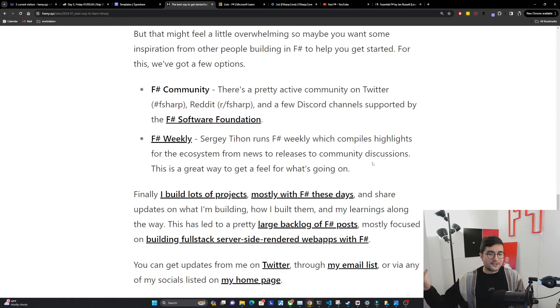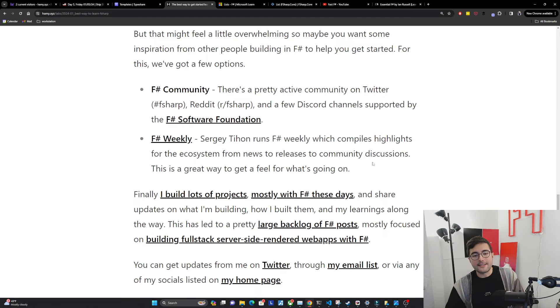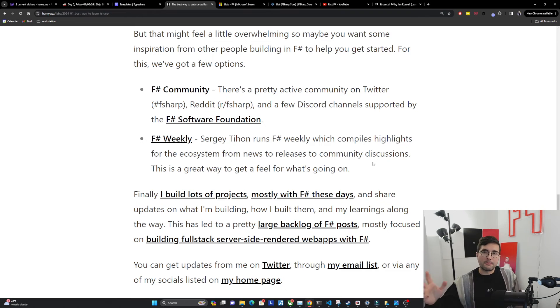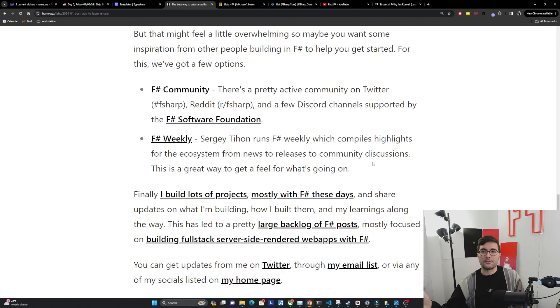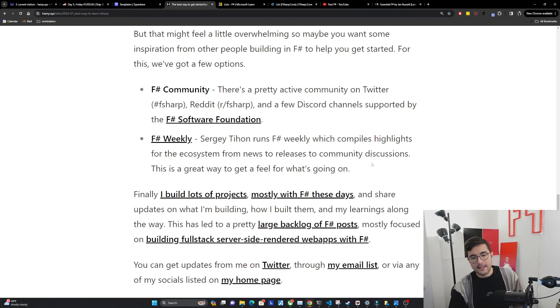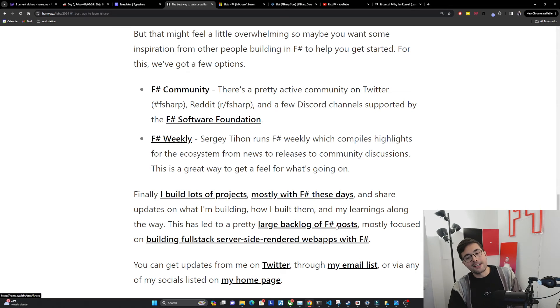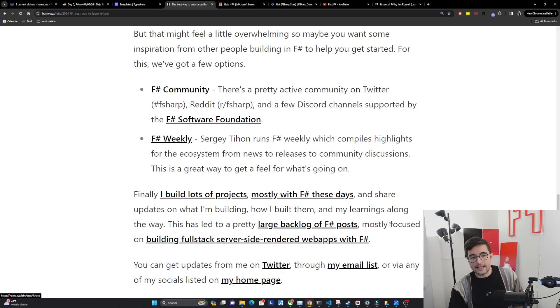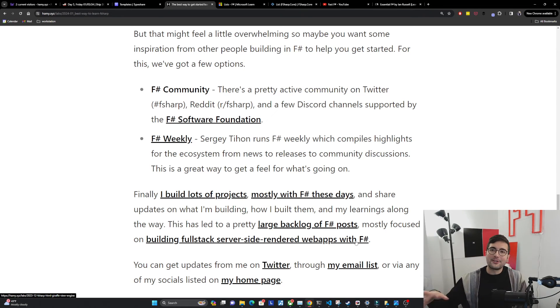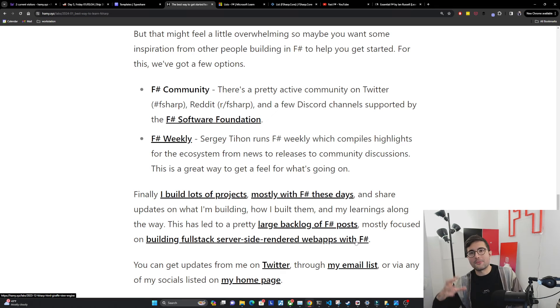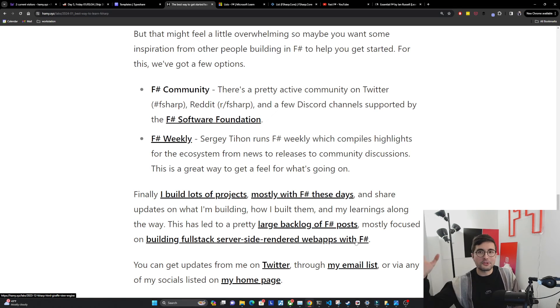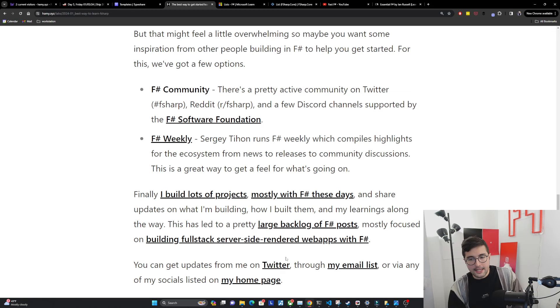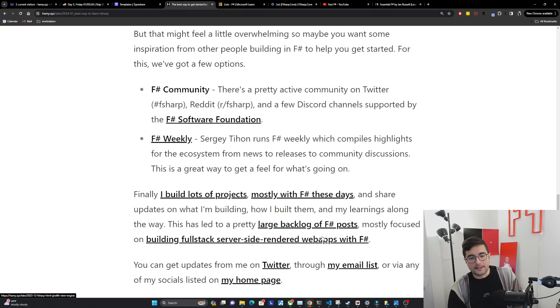And then finally, I build lots of projects, mostly with F-sharp these days and share updates on what I'm building, how I built them and my learnings along the way here on the channel, here on my blog and post them out to all my socials as well. This has led to a pretty large backlog of F-sharp posts. I think I'm up to like a hundred now in the past few years and mostly focused on building full stack server-side rendered web apps with F-sharp. So I'm not really into the fundamentals. I'm not really like why F-sharp. I'm more like, how can we use F-sharp for these applications, mostly building web apps.